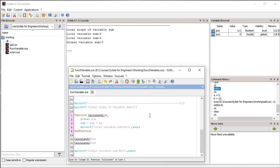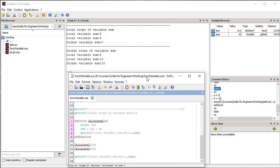In the second function we use the global keyword for the variable 'sum' defined inside the function, thereby accessing the globally defined variable sum. When we execute the script which calls the calculate function, the output shows that the global variable 'sum' has a value of 10. Variables defined inside functions with the global keyword will modify the global variables defined in the Scilab environment.